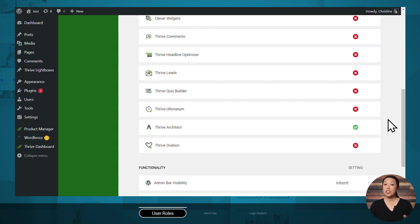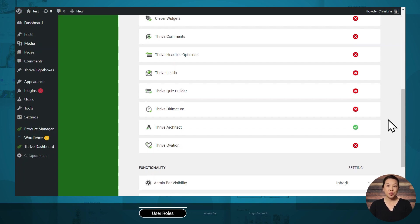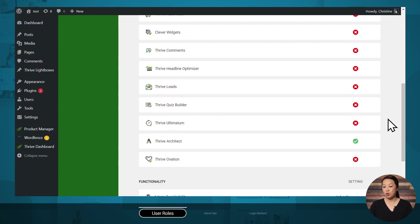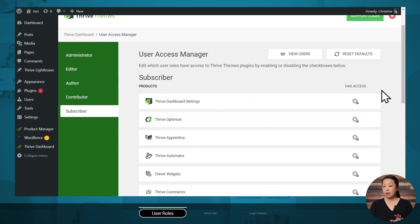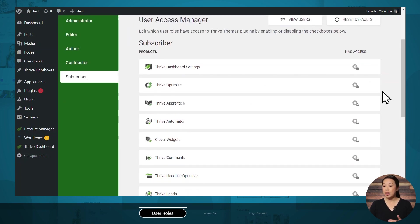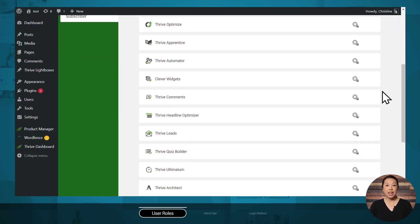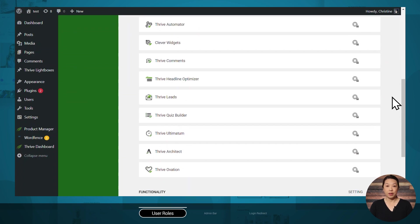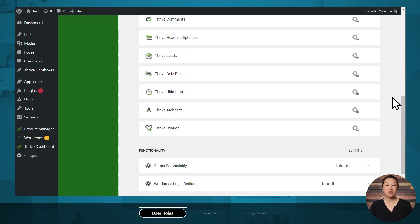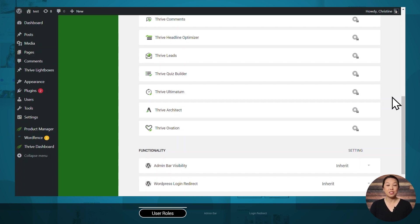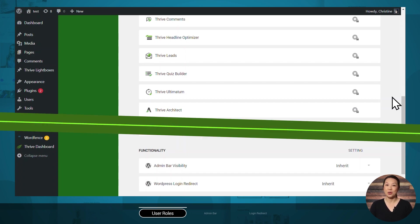Now, if it's just you running your site and you also have Thrive Apprentice students, then your Thrive Apprentice students are likely going to have the subscriber role. Now, by default, subscribers do not have access to the backend of any of your Thrive Suite plugins. However, they will still be able to take your Thrive Apprentice courses and join your email list via Thrive Leads and also take your quizzes, but they just can't create new courses or make changes to your Thrive Leads forms, etc.